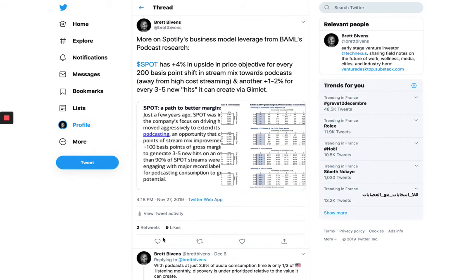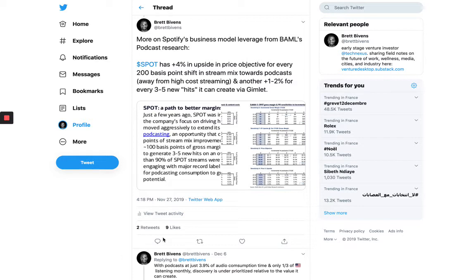Now, to illustrate with a more concrete example, Bank of America, Merrill Lynch, Global Research estimates that Spotify has a 4% upside in terms of price objective for every 200 basis points that they can shift their streaming mix towards podcasts away from that high cost music streaming. And another 1% to 2% for every few hits that they can create with Gimlet. So, large upside there,